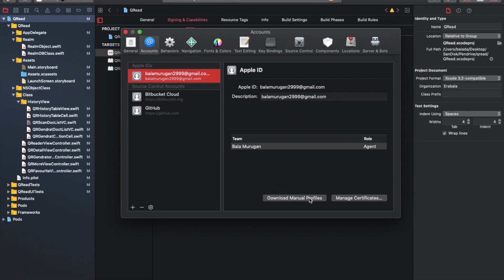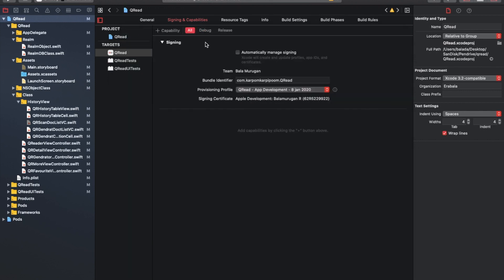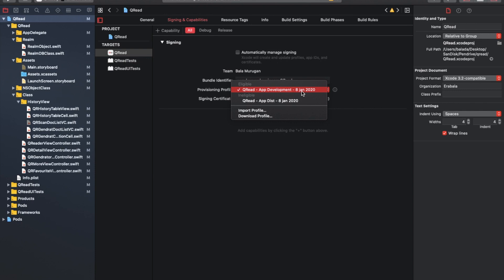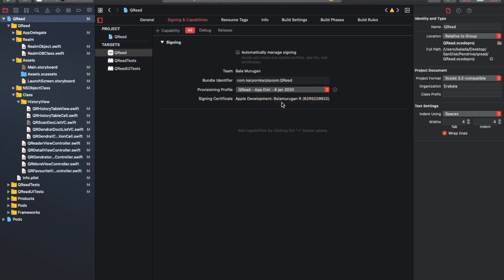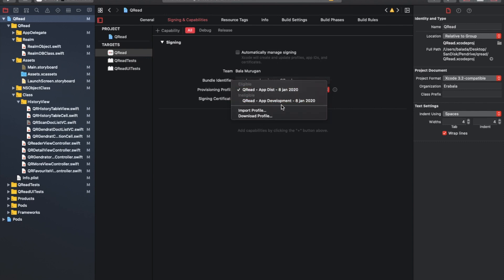Click download manual profiles. If you want to download the profile, it will automatically sync. Now, the app development certificate is created. There is a distribution profile that shows as ineligible, but actually it is not like that. If you click this, it will automatically enable the developer profile, so don't worry about this.